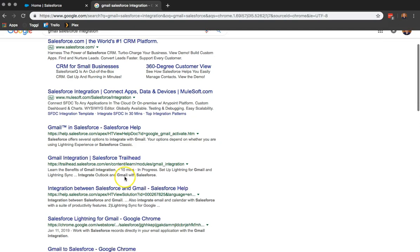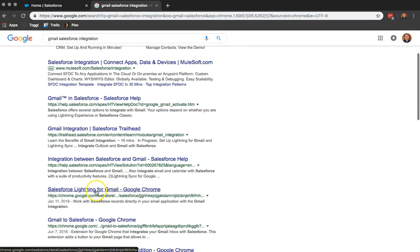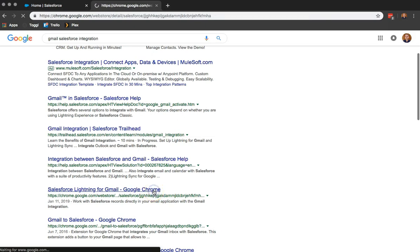Once we have that, we want to scroll down until we see Salesforce Lightning for Gmail from the Google Chrome Web Store.